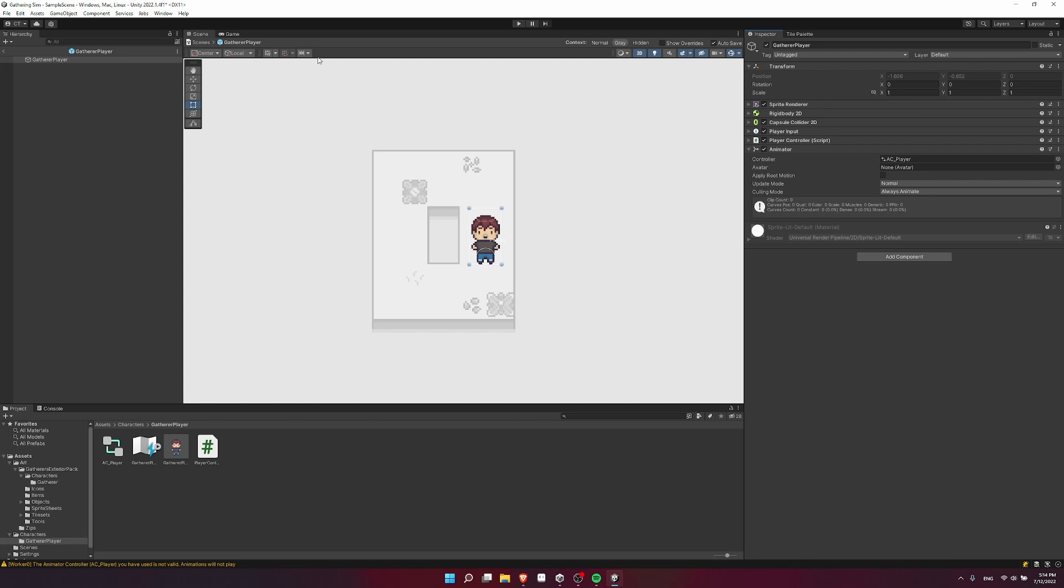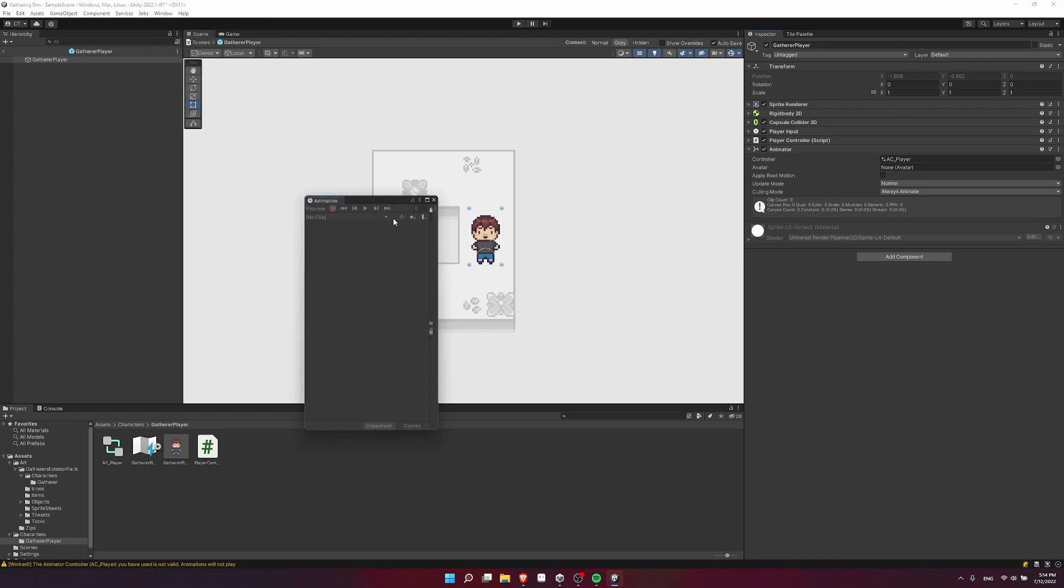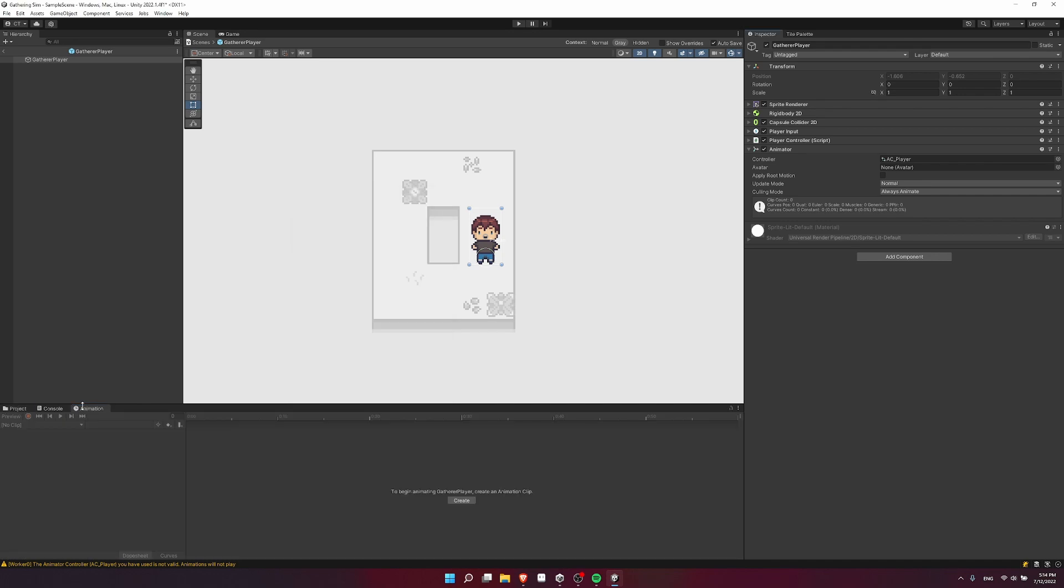So right now we don't have any animations to go with this animator controller. So let's go to window animation, and let's open up the animation window. So for right now, I'll just drag this down here to the bottom, you can put it wherever you want.